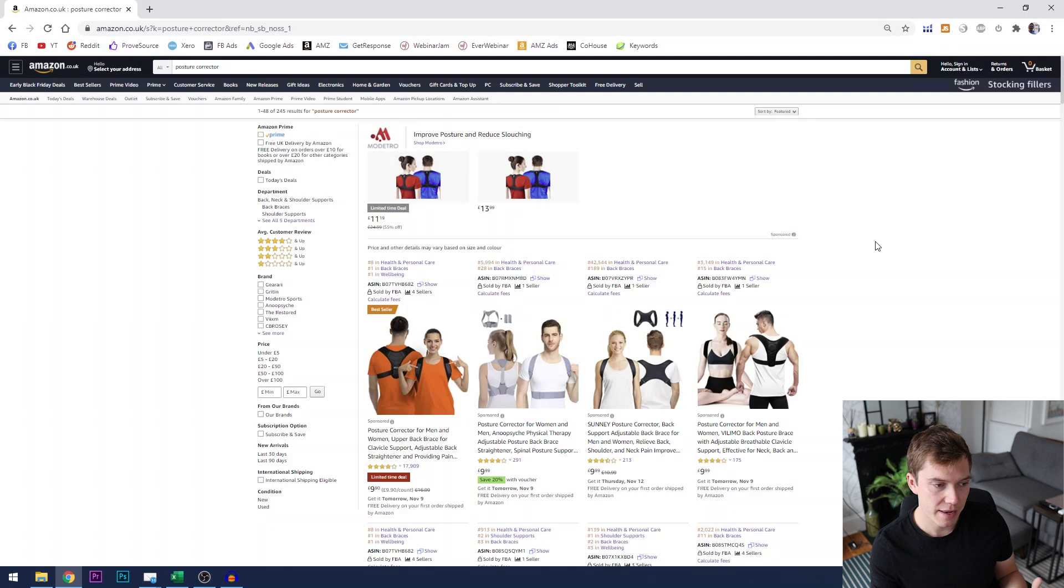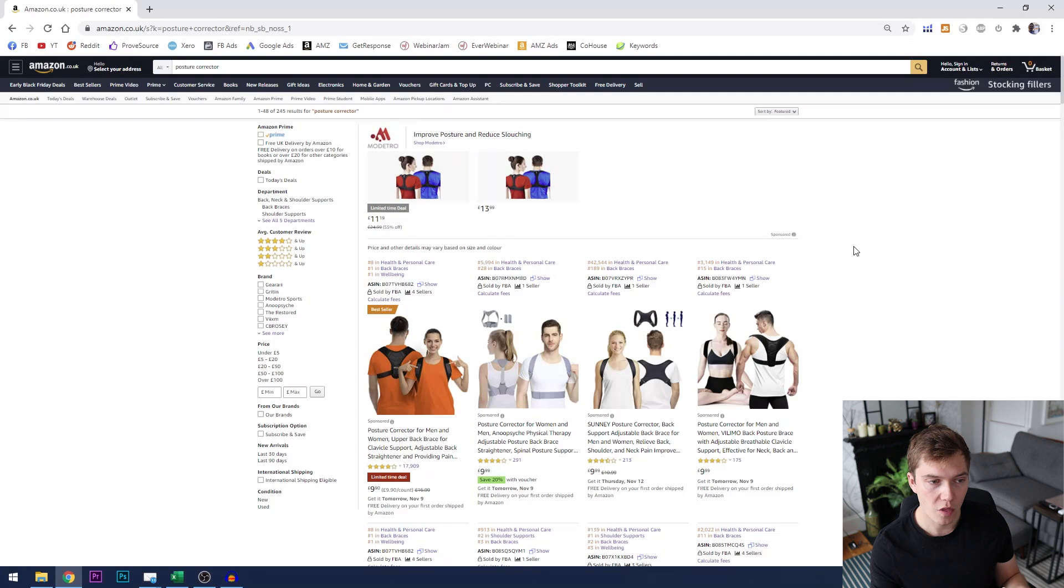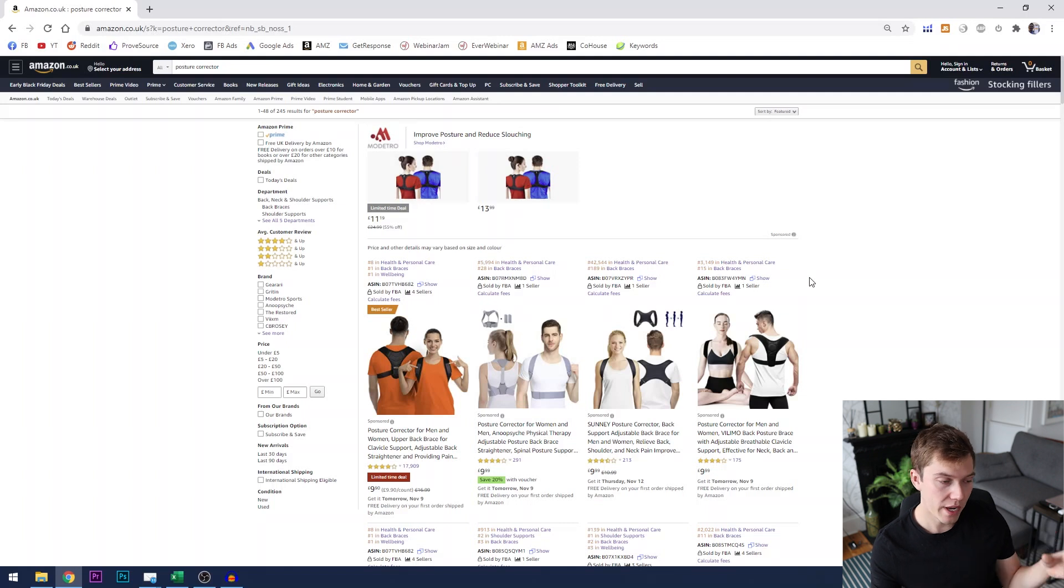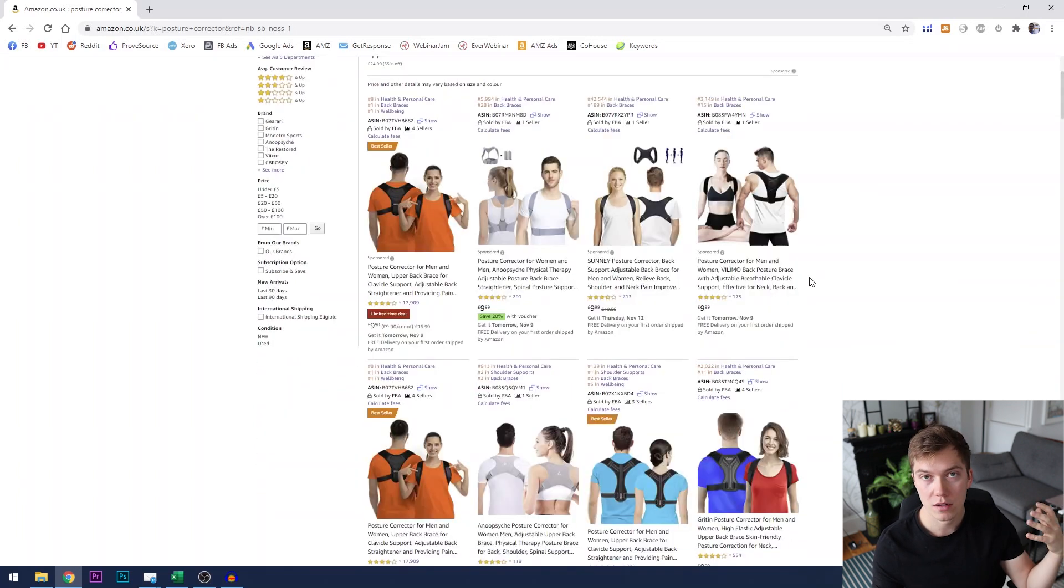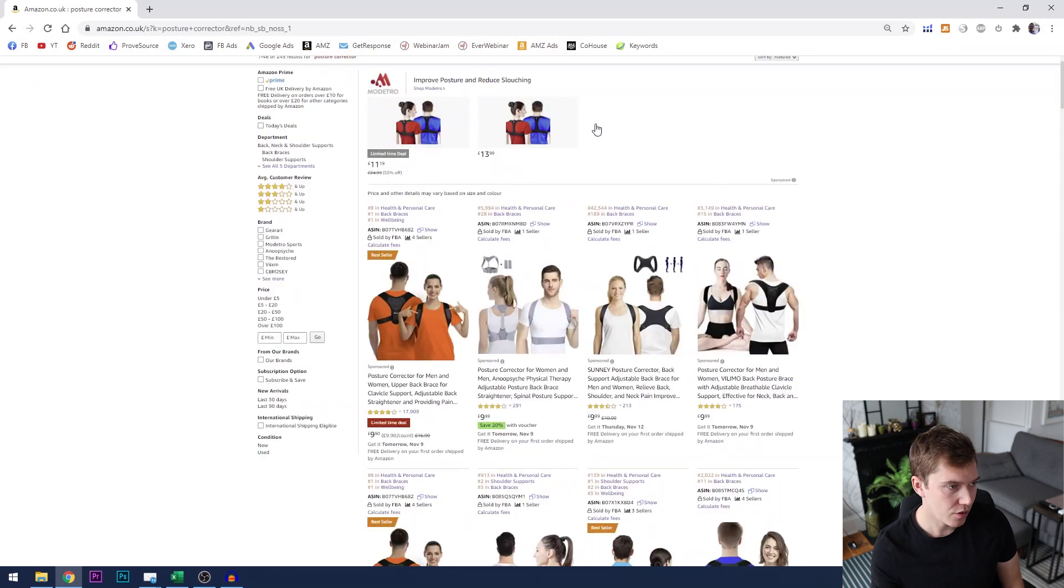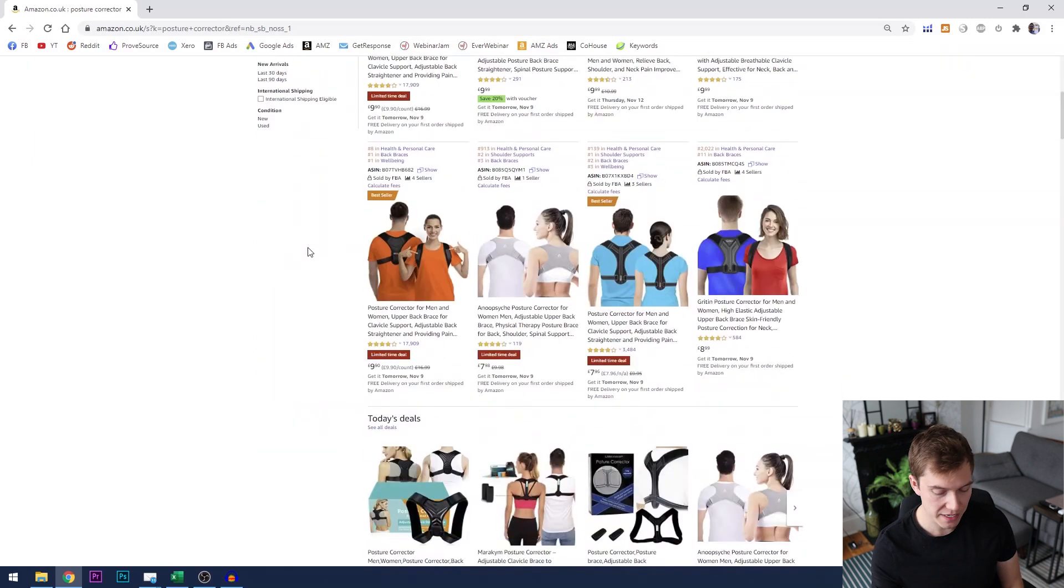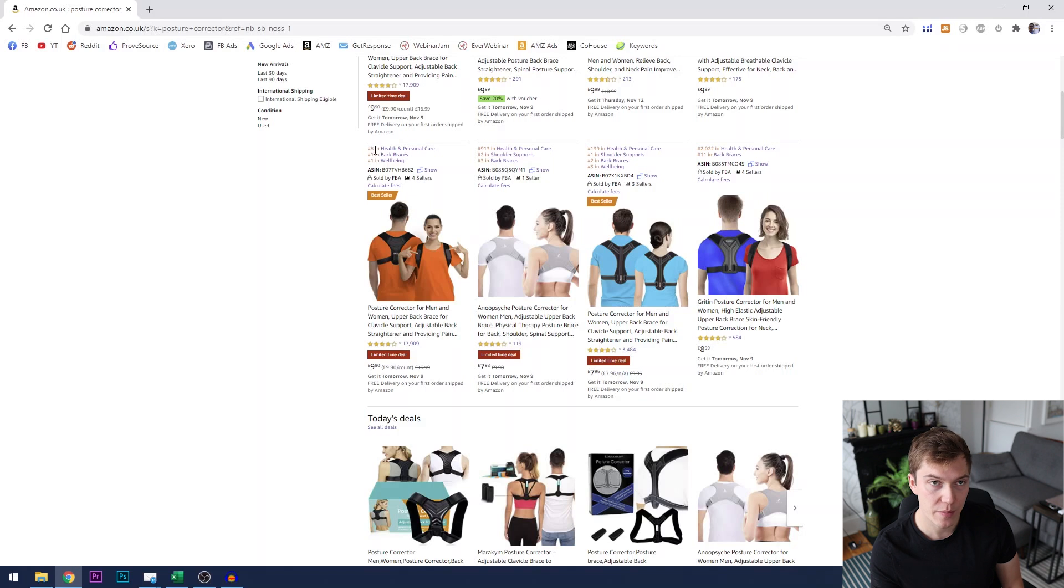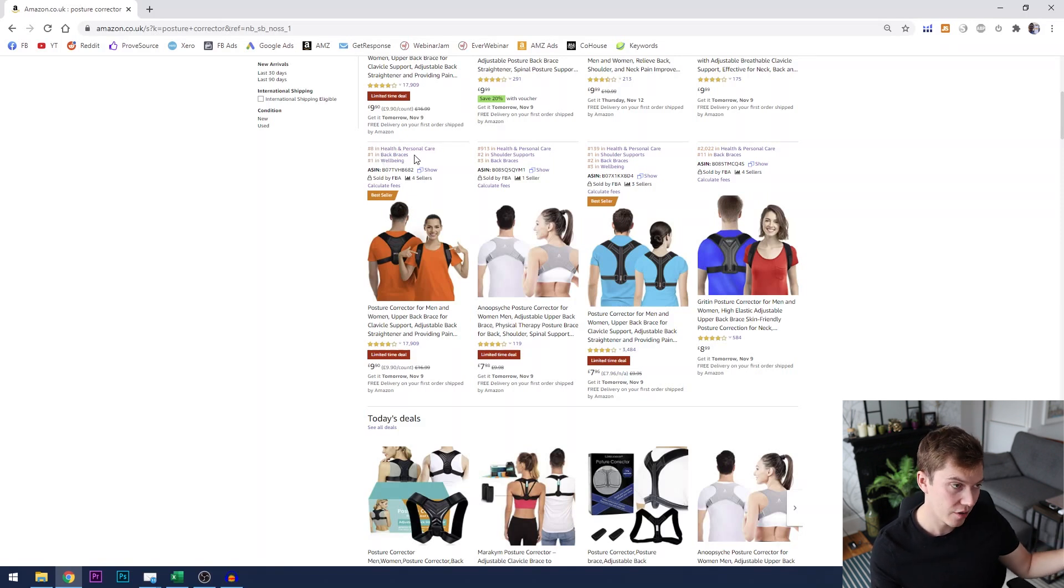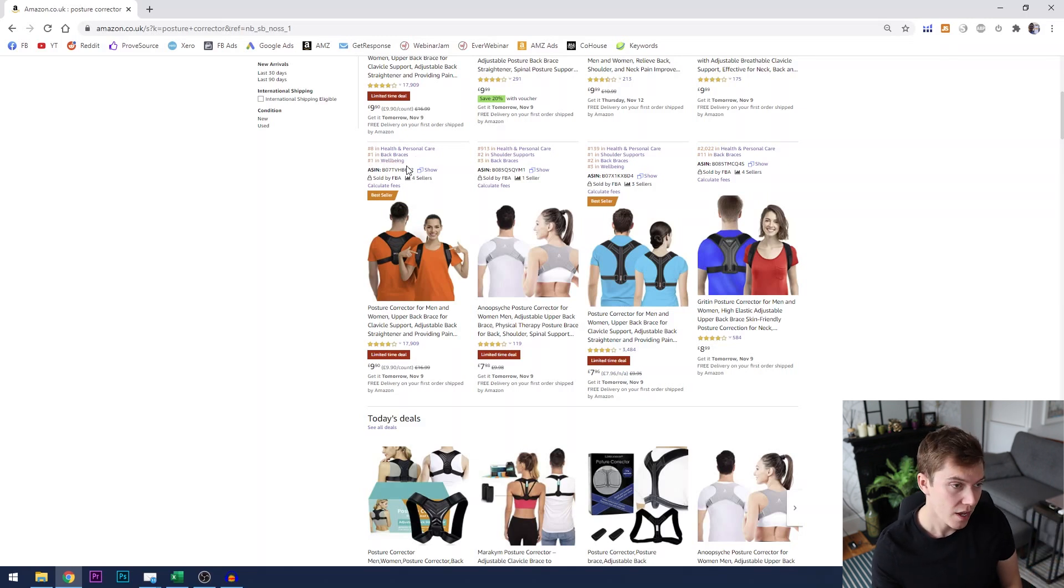Now Helium 10 with this Chrome extension will display to you what the best seller rank is on the home page. So very quickly we can see which products on a search result are selling more than others. So just for an example ignoring this best seller badge here you can see that this product is number eight in health and personal care, number one in back braces which is its category and number one in well-being which is another subcategory.